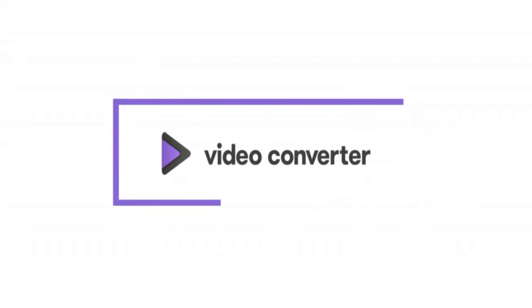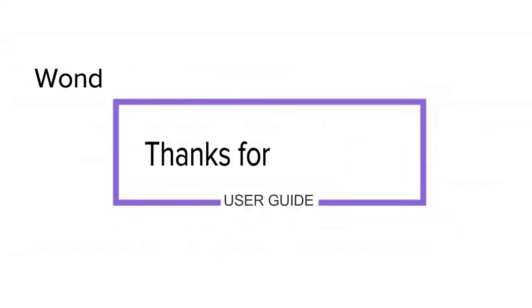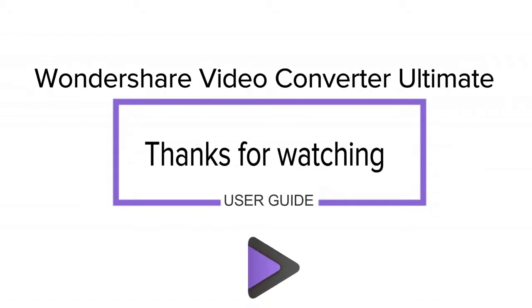That was how to convert videos to your smartphone in Wondershare Video Converter Ultimate. Thank you for watching!